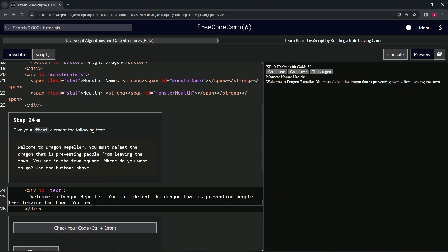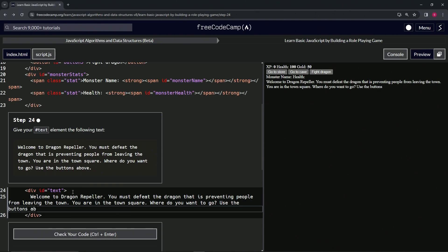You are in the town square. Where do you want to go? Use the buttons above.